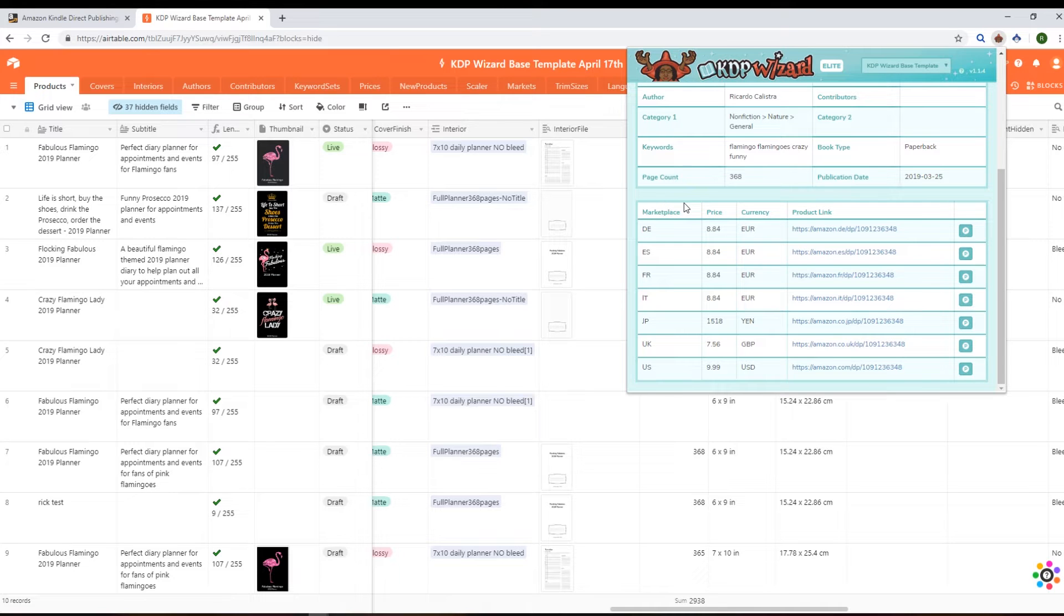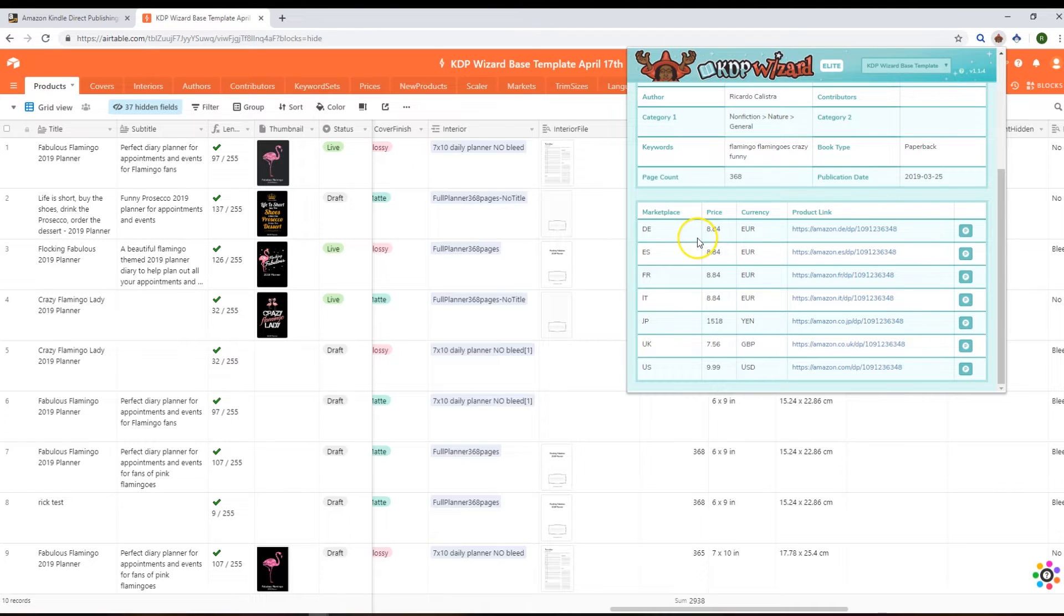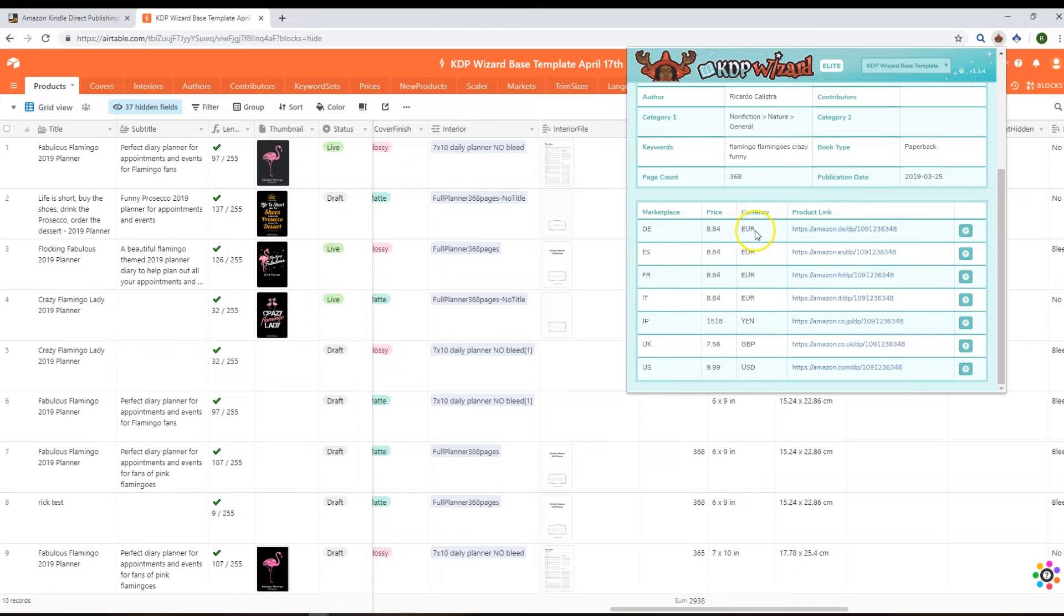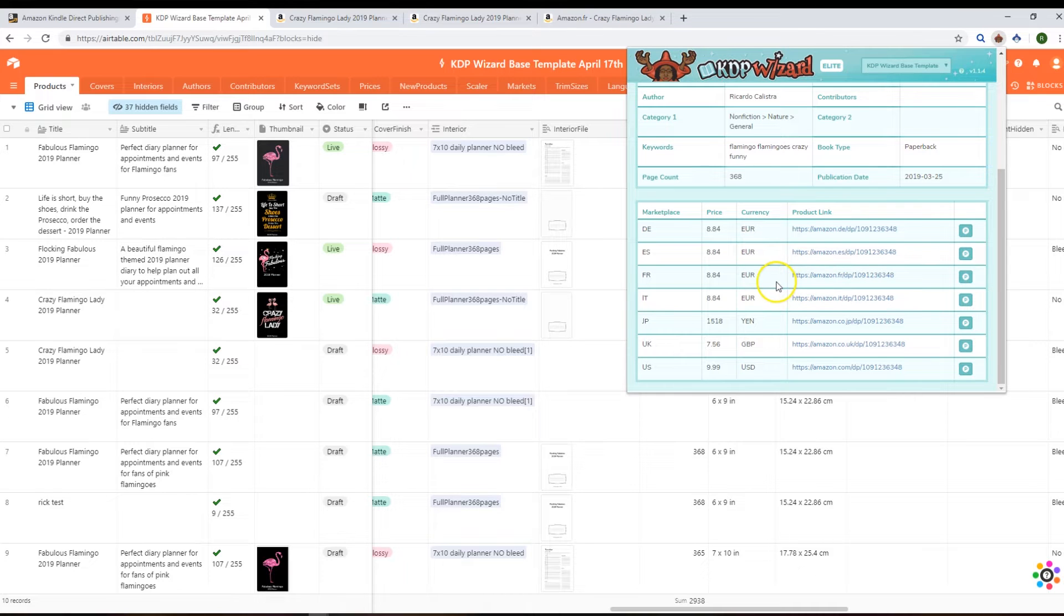And this is something that isn't in your Airtable base - that's what we would call your kind of live products or sub-product links. So it's got each marketplace and for that particular marketplace it's going to show you the price that you've got set on there at the moment and the currency that's in, and a link to that particular product so you can see that product live on the different Amazons all around the world.